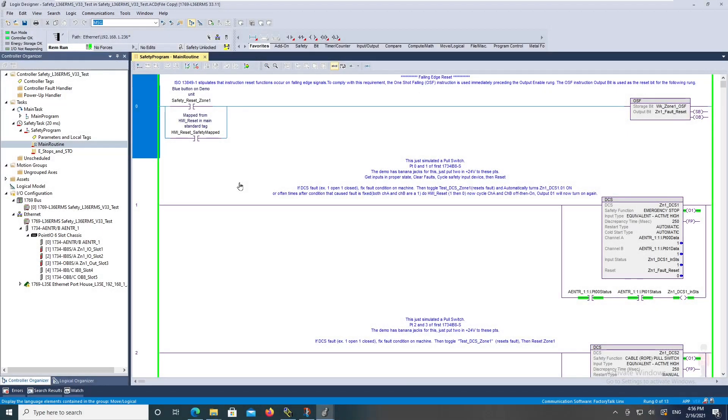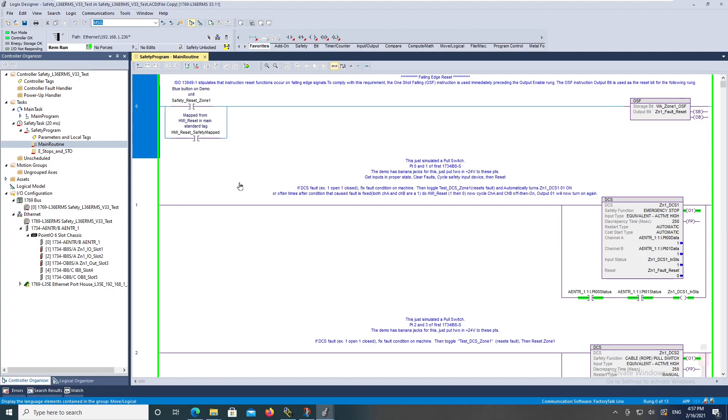How to do a very basic safety application. In my application I'm going to be setting up a couple of dual channel stop inputs and simulating a safe torque off to a PowerFlex 525 VFD or PowerFlex 755.